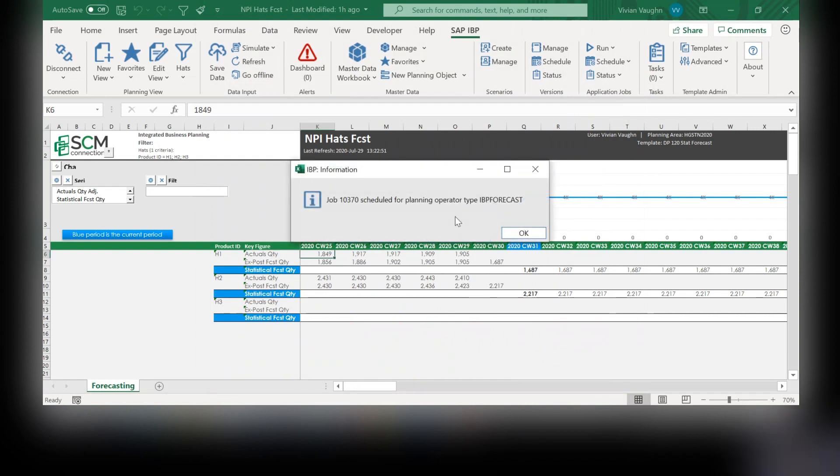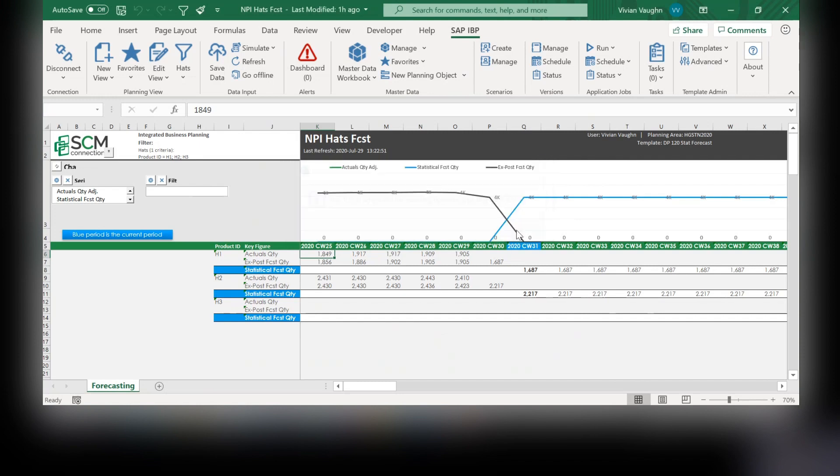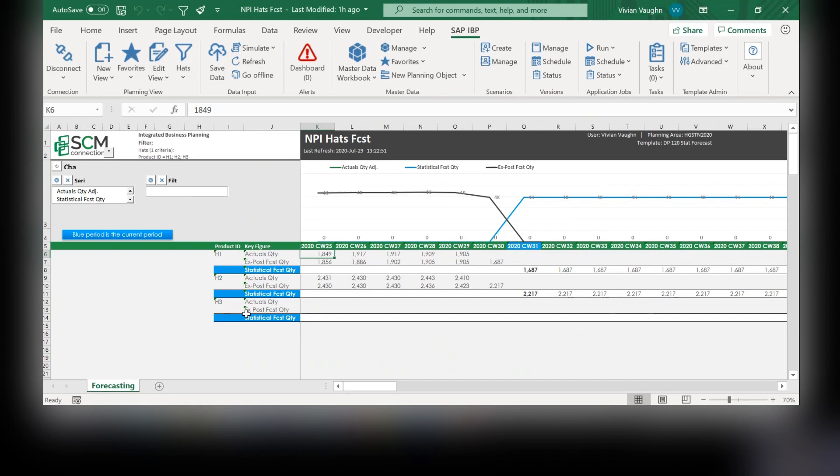Even though the new hat did not have actuals data, this forecast model will pretend it did based off the reference products and actually give an ex-post forecast quantity as well as the stats, the statistical forecast quantity.